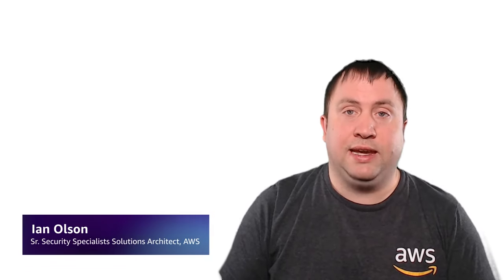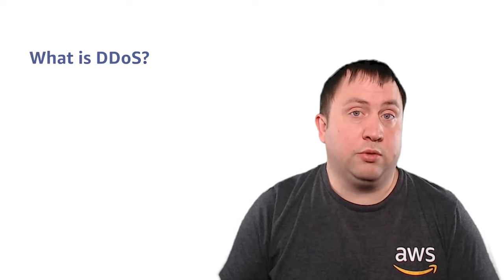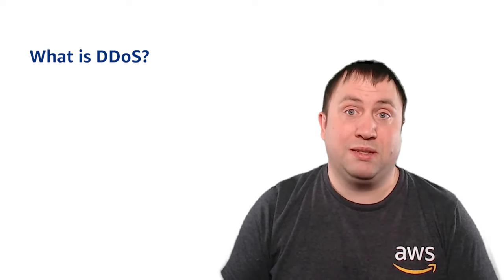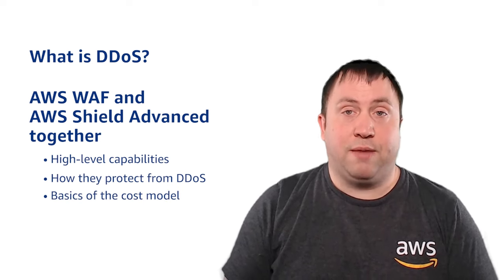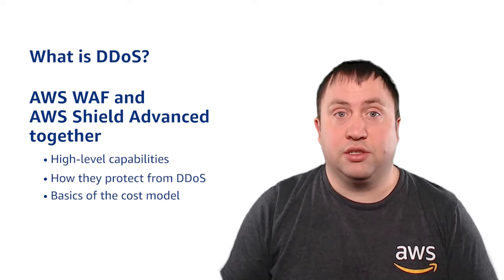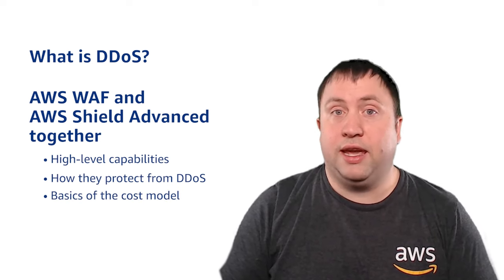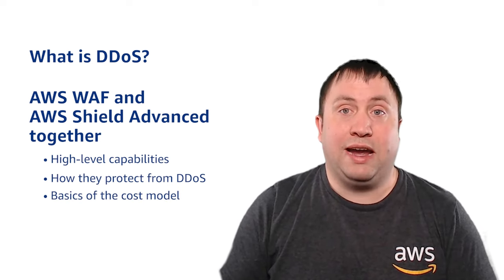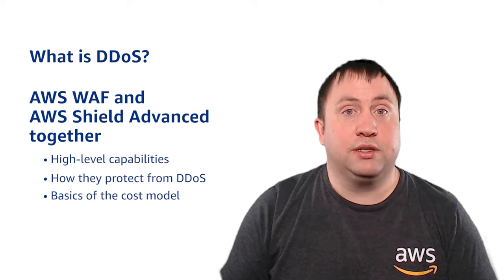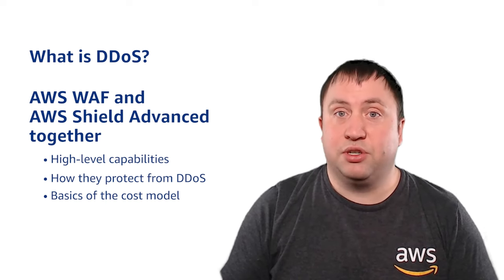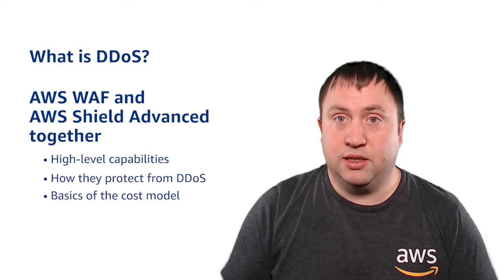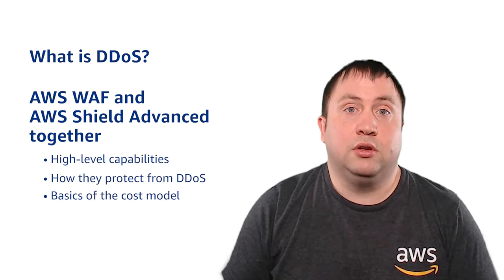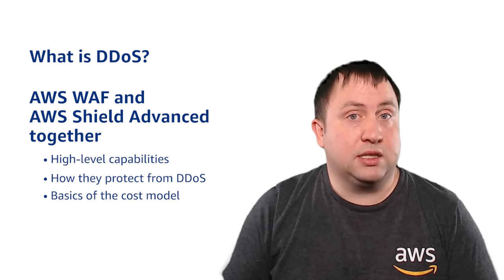In this video, you will learn what is DDoS and the AWS services you can use to protect yourself from this and other threats. A quick agenda: first up, we will talk about what is DDoS and how DDoS attacks are categorized. This won't be specific to AWS. Next, there are two AWS services that provide protection from DDoS on their own and working together. We will discuss their high-level capabilities, their role in protection from DDoS, and the basics of their cost model. So let's get started.